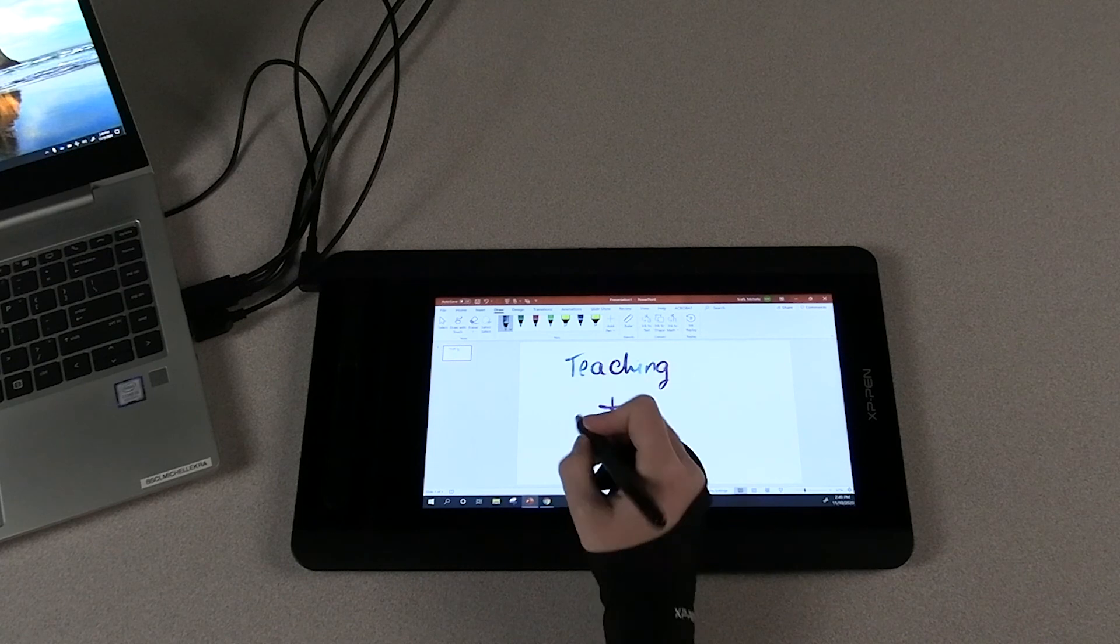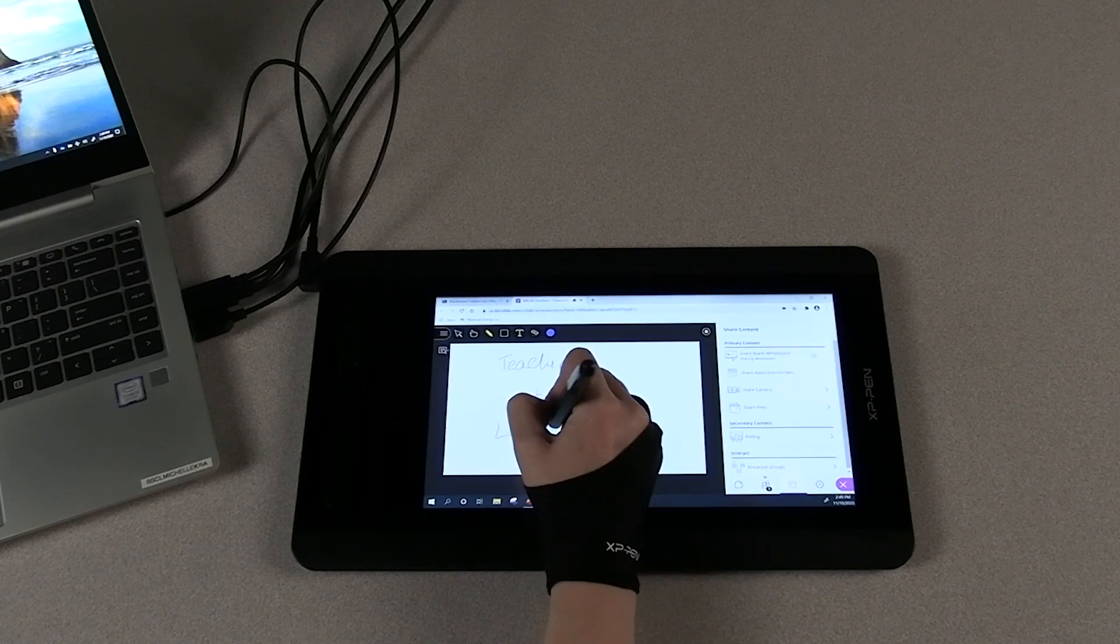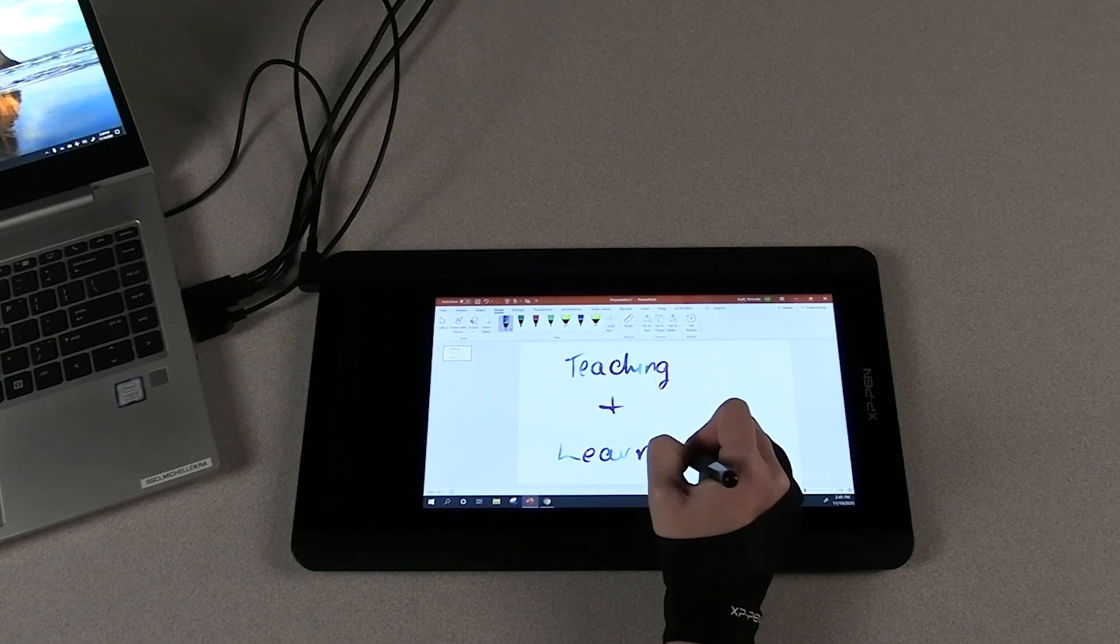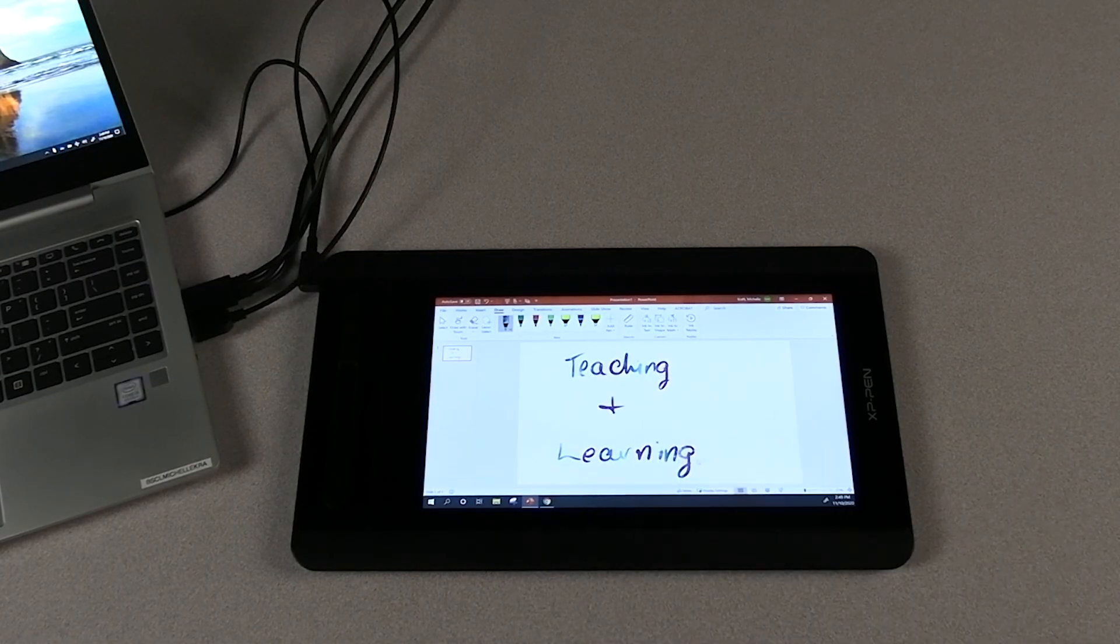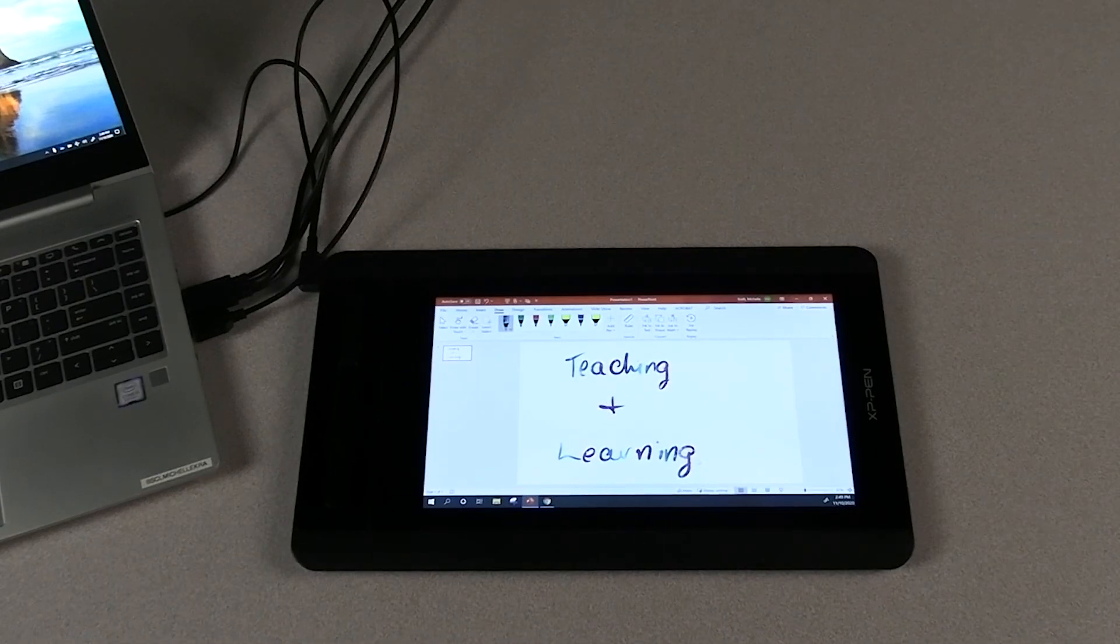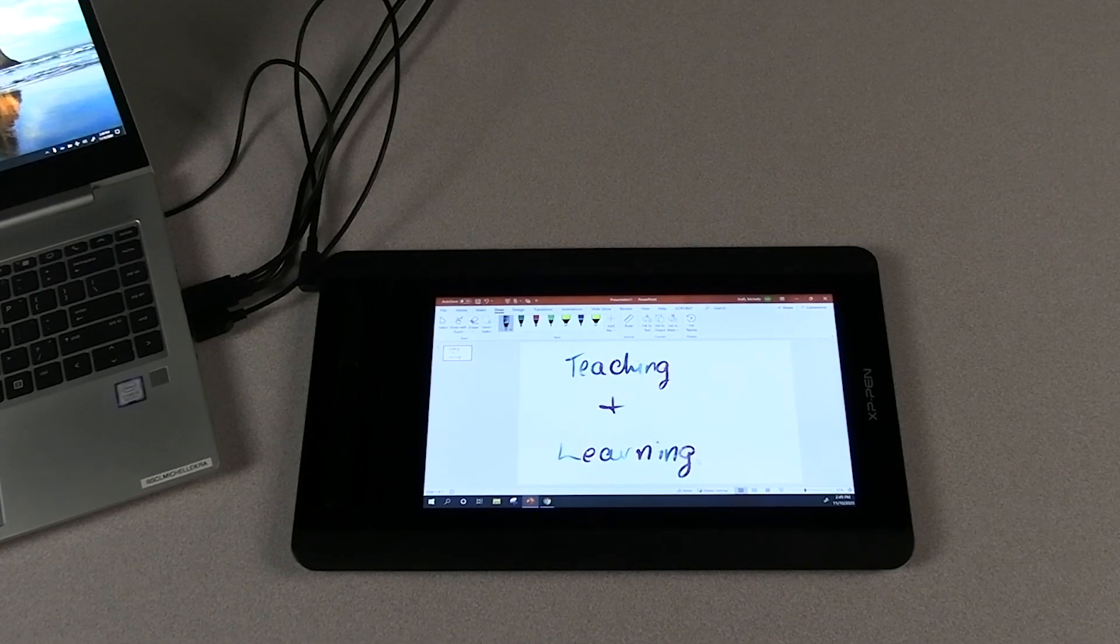Now that you're set up, get out there and start creating your materials. If you have any questions, contact Deb or Michelle in the Teaching and Learning Center. And thanks for watching.